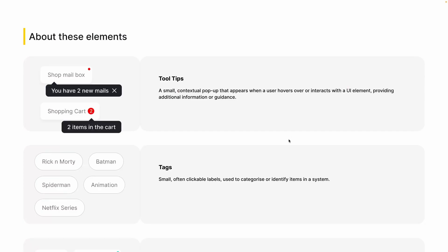Firstly, we are going to talk about tooltips — small contextual popups that appear when a user hovers or interacts with a UI element, providing additional information or guidance. There are two types: one which appears on its own and remains until you close it or click on the entry point, and one on hover where the tooltip appears while hovering and then hides when you move your cursor out of the element.